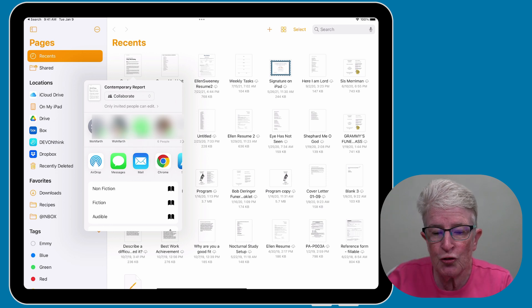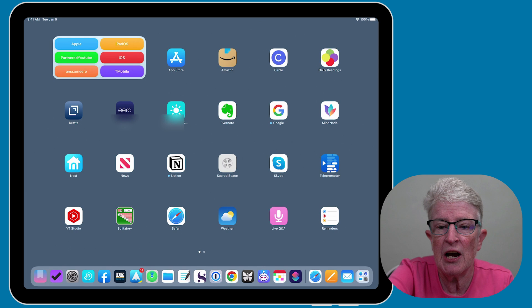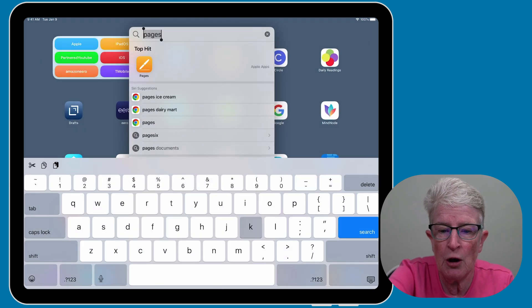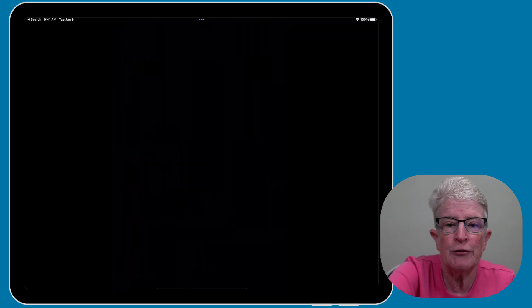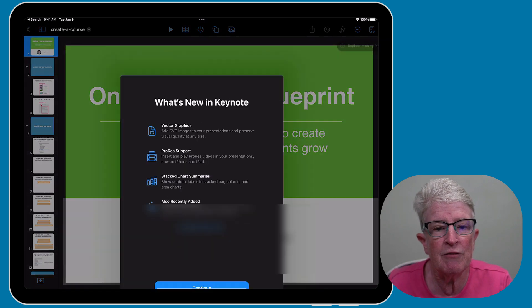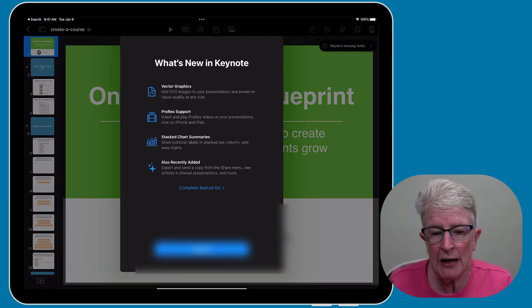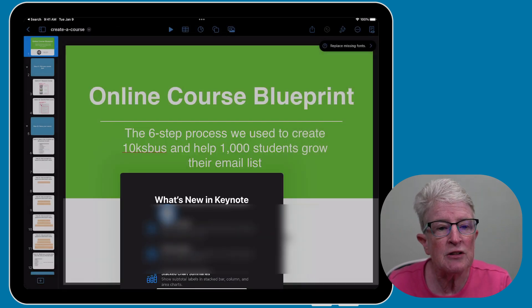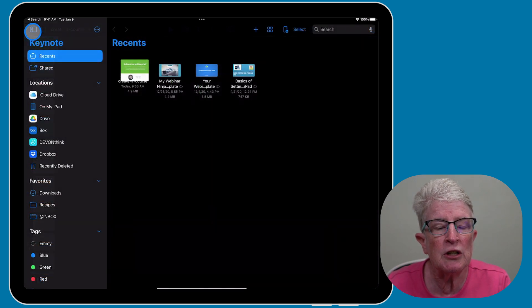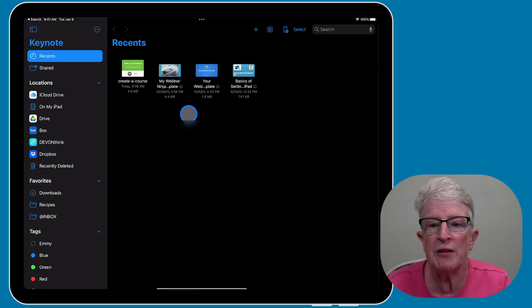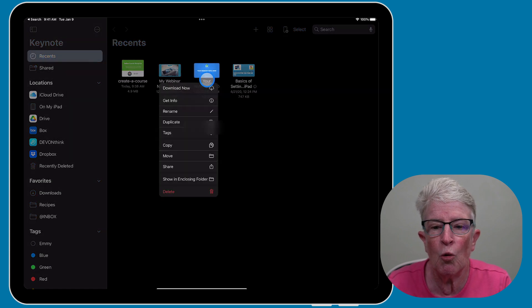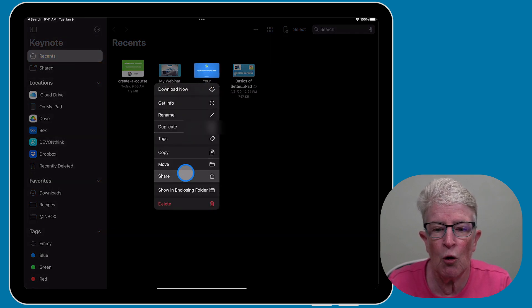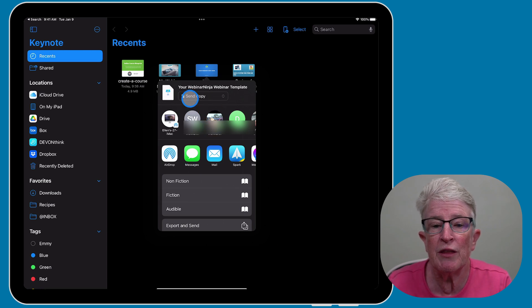We can also do this inside of Keynote. So if I open Keynote, and I don't have many documents in here, I don't believe, but let's just say, let me come back to the main page where my documents are located. And let's just say, I want to share something from here. I'm going to go ahead and push and hold on it. And I'm going to tap on share.